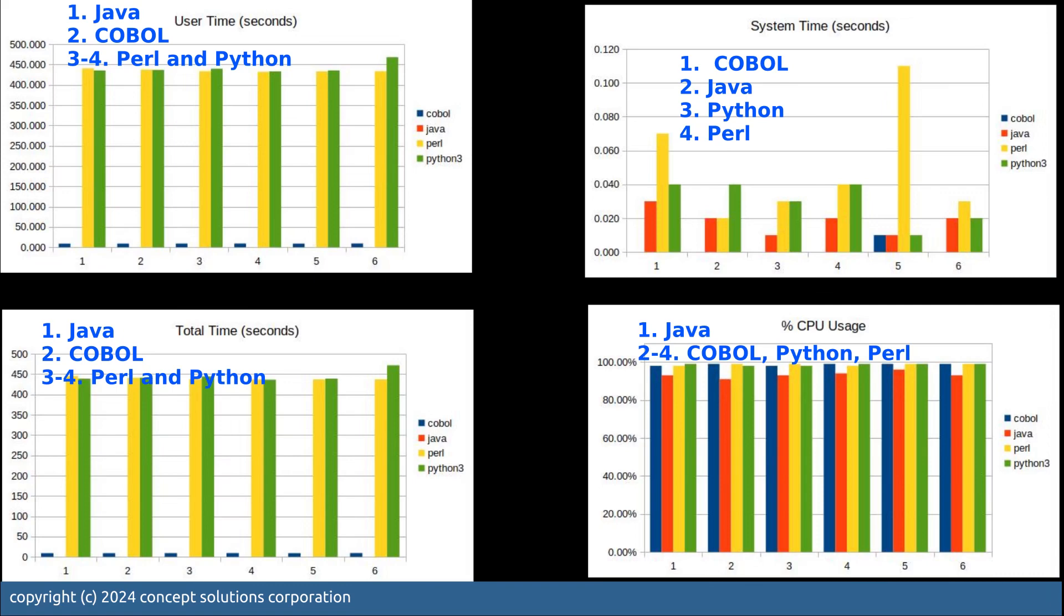And the last one, the CPU usage, you'll see that Java is the best. In these four charts, what we can conclude is Java is a fairly good programming language, but COBOL comes in quite reasonably.